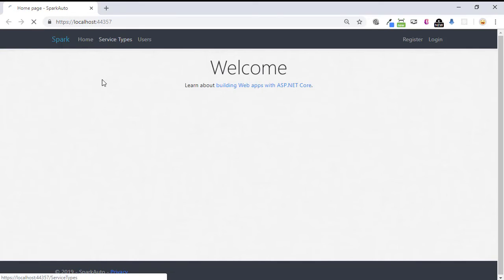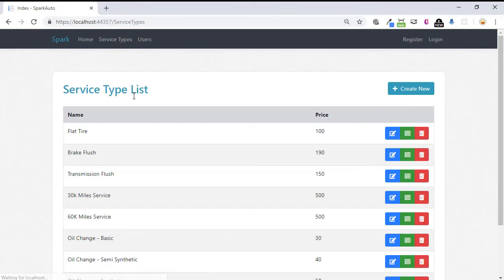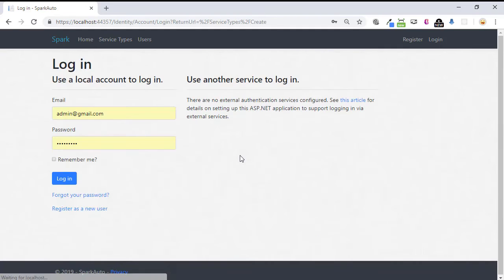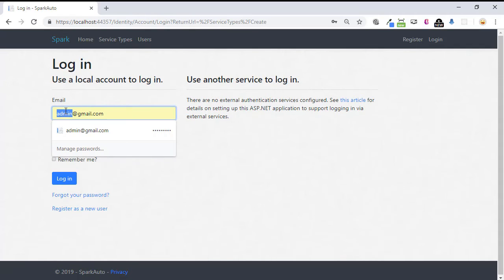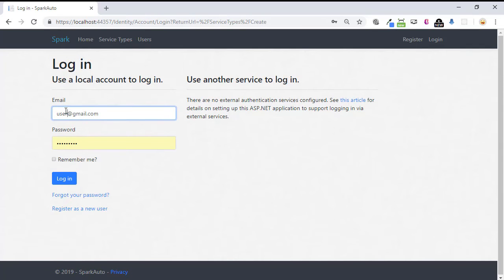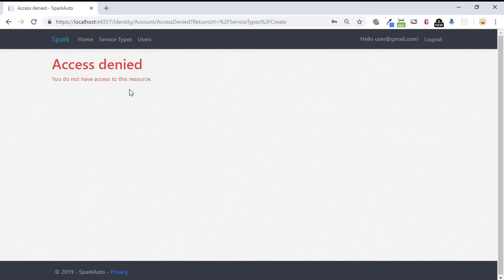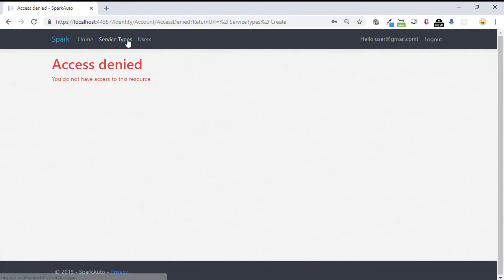We applied that to the create of service type. So if we select on create new, you see it redirects us to login. And here, if you log in as a user account, it will give you access denied because only admin users have access to the create of service type.